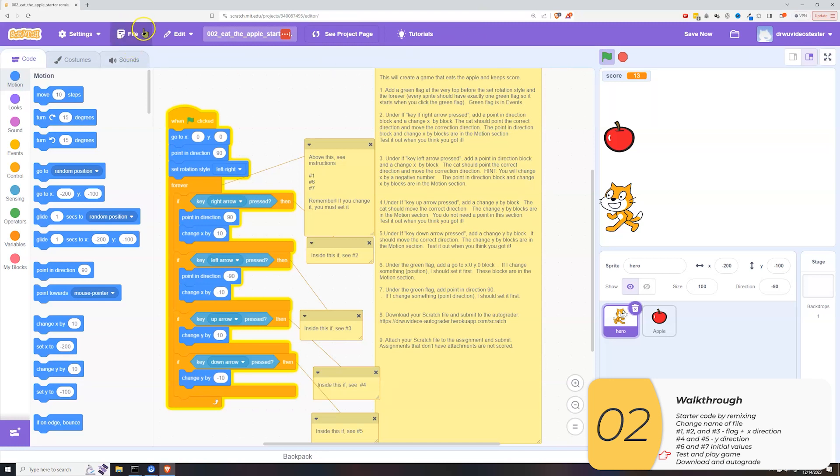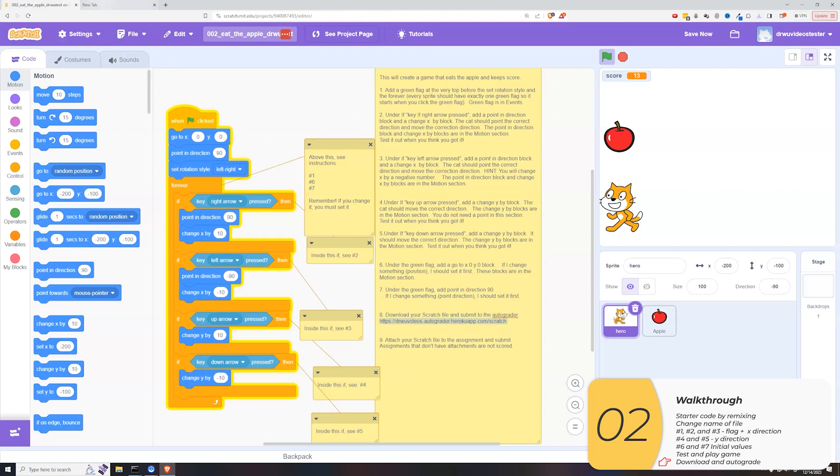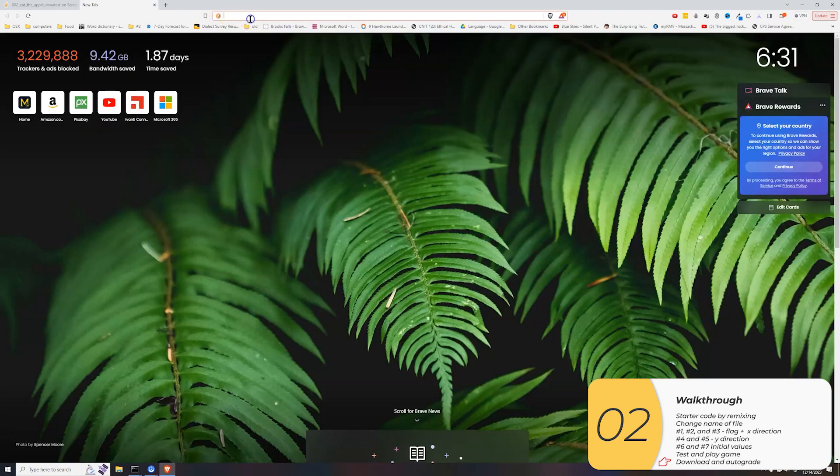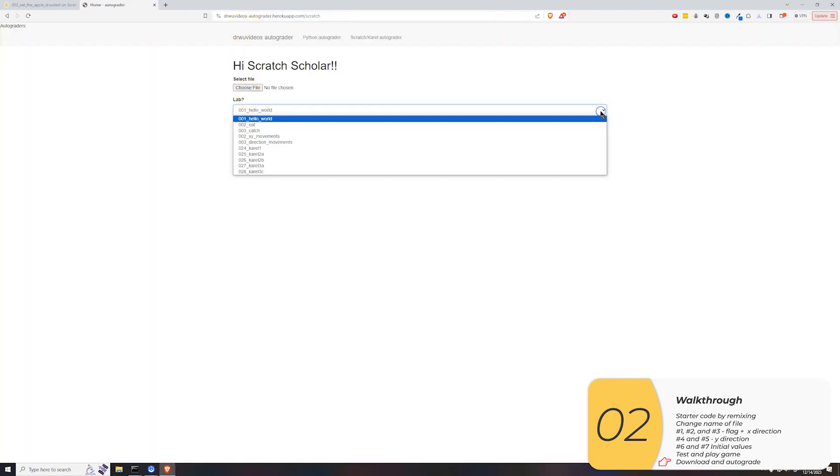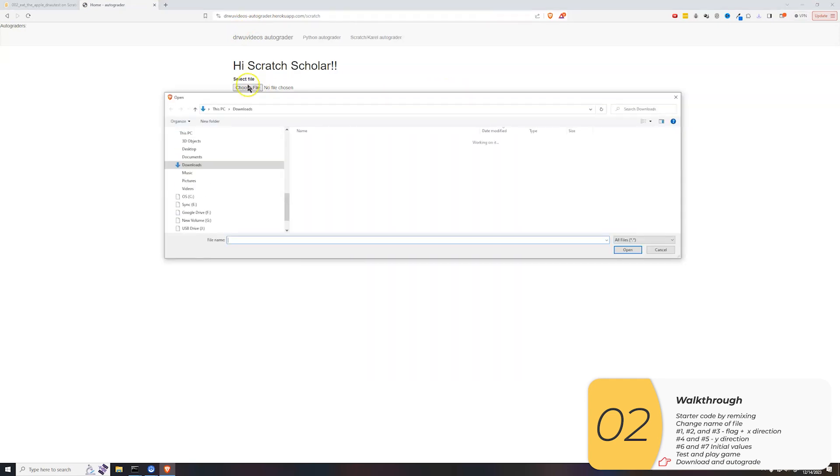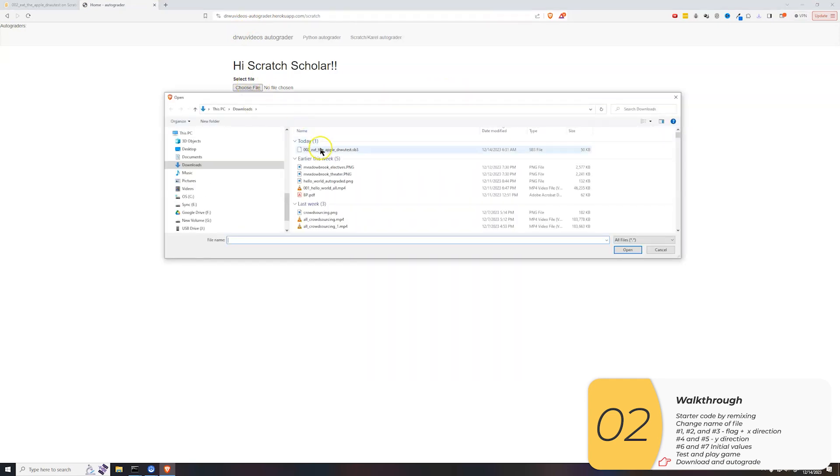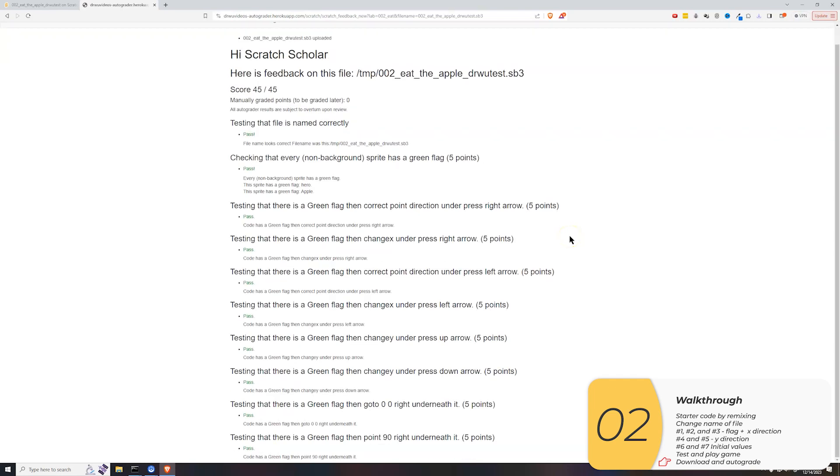Again, I can autograde this assignment, which I'm going to do. I will save a copy to my computer. I will open up another tab. And in that tab, I'm going to put a link to the autograder. I'm going to select my lab, select my grading file, submit for autograding. It passes all the tests, so I know I'm good.